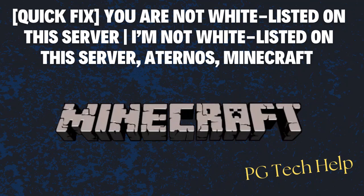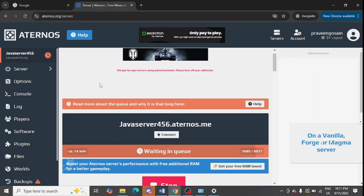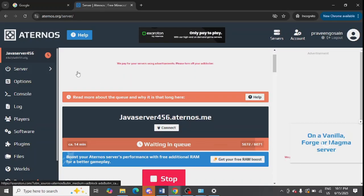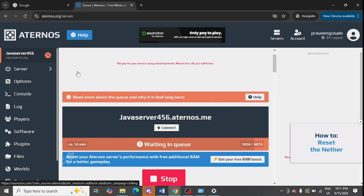Are you getting 'you are not whitelisted on this server' for the Minecraft server? If yes, then watch this video because I am going to give the best solution. First of all, you need to log into your Aternos server. I hope you know how to log in to your server.